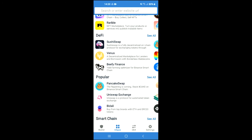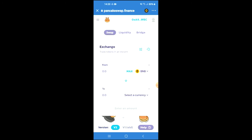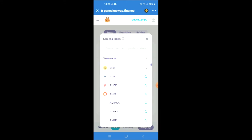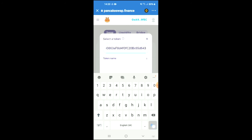You're going to select PancakeSwap. Once PancakeSwap has loaded up, you will see the BNB that you had purchased earlier. You're going to tap on 'Select a currency,' and in the search bar you're going to paste the address you just copied, then press enter to add the token.